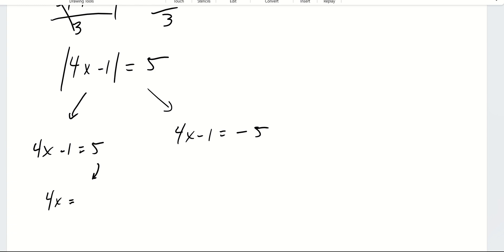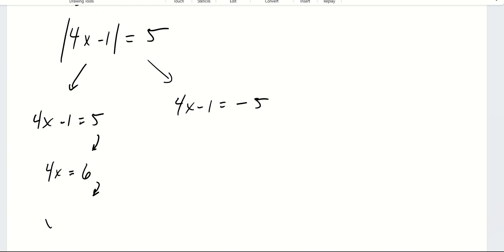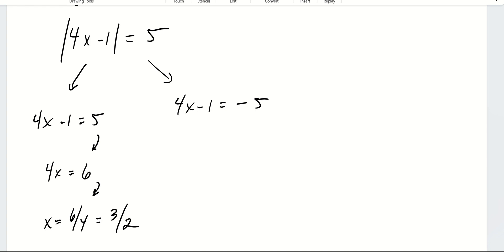So 4x is equal to 6. Dividing by 4 on both sides, x is equal to 6 over 4, which simplifies to 3 over 2. This is an acceptable answer — it's a fraction, but 3 halves is a number. If you put it in your calculator, you get 1.5, so you can leave it like this.